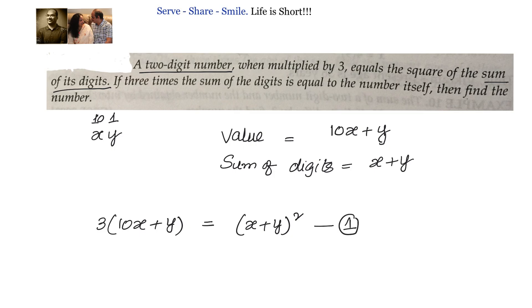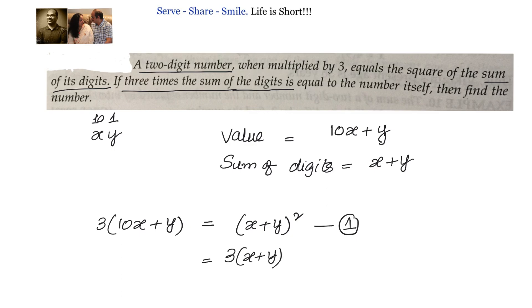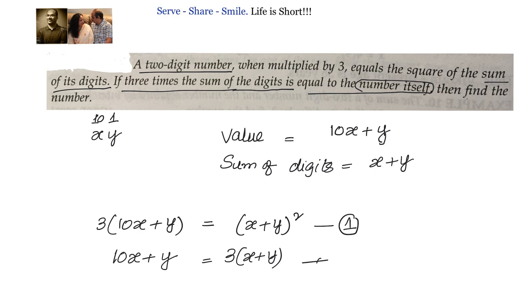The second condition is 3 times the sum of the digits — that means 3 times (x + y) is equal to the number itself, which is 10x plus y. These are the 2 conditions we have.